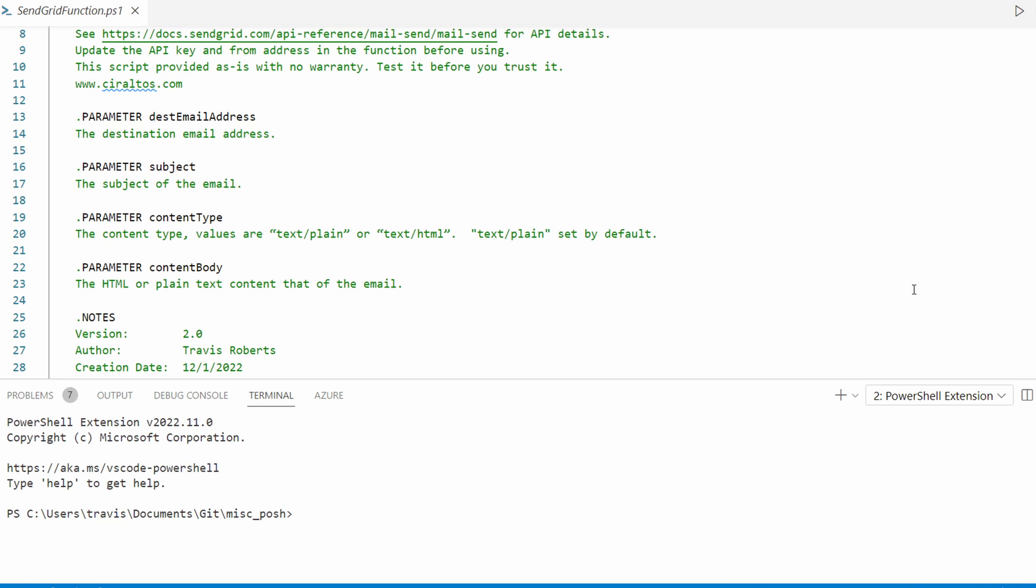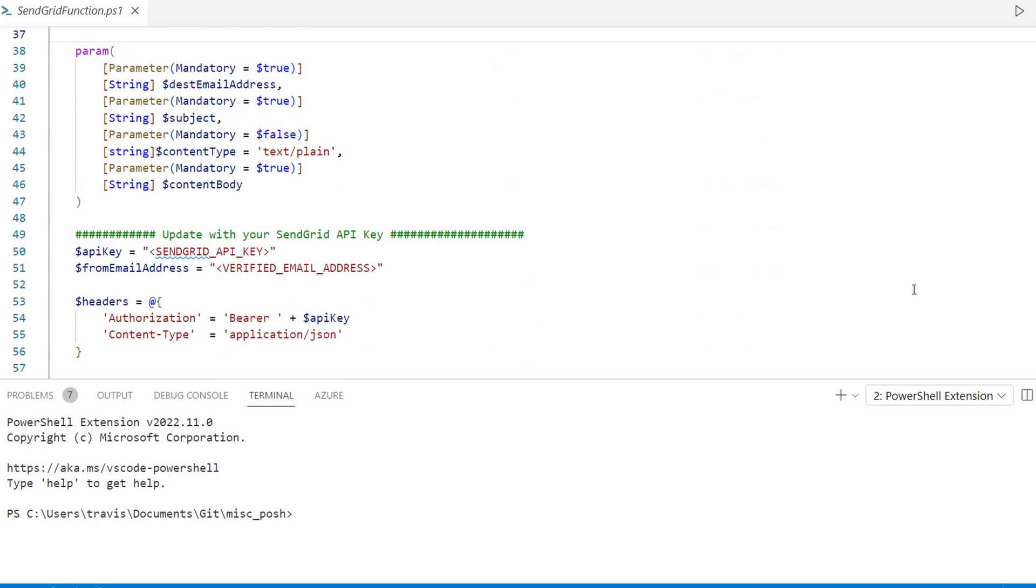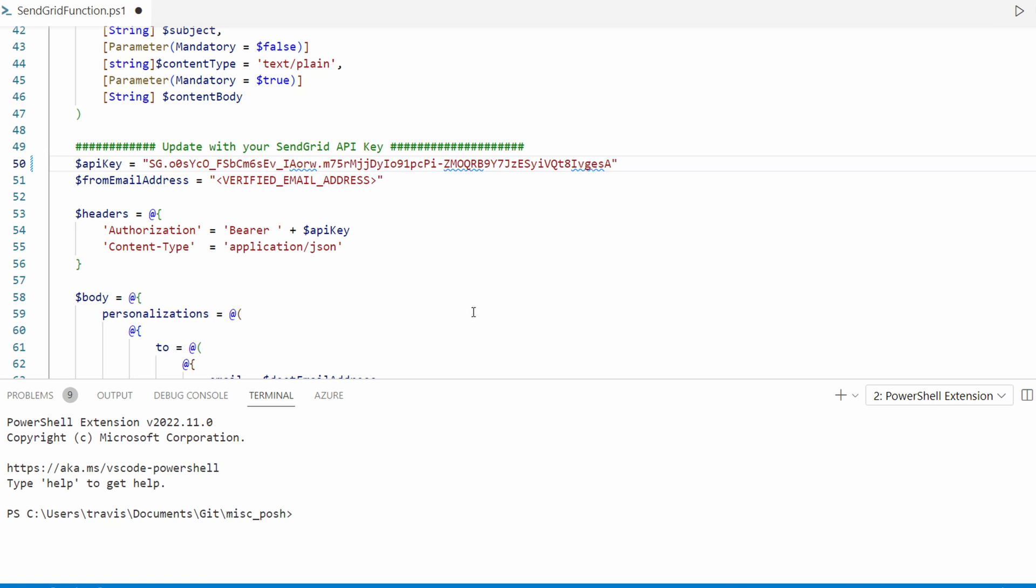Let's scroll down to update the SendGrid API key. Add the API key from SendGrid. Add the from email address. And this has to be that verified address.